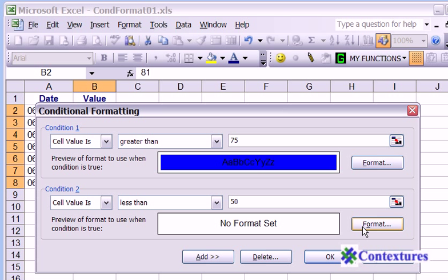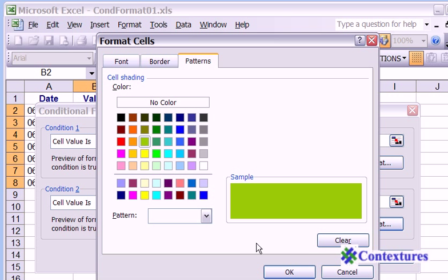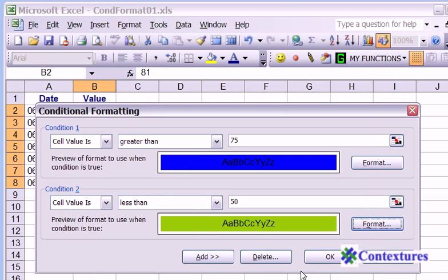We want these to be green. So we'll click format. And on the patterns tab, we'll click one of the green colors. Click OK.